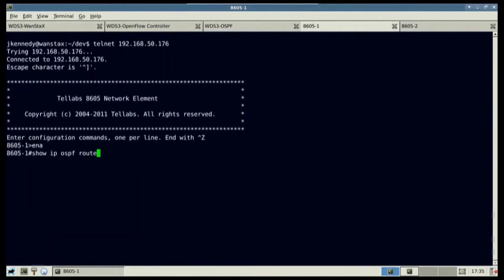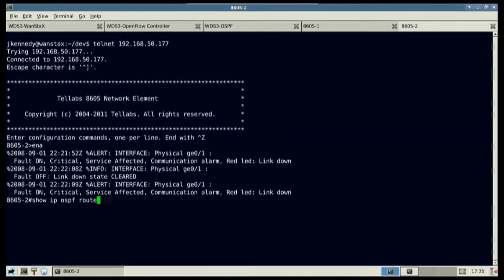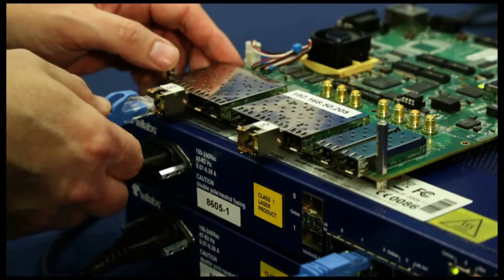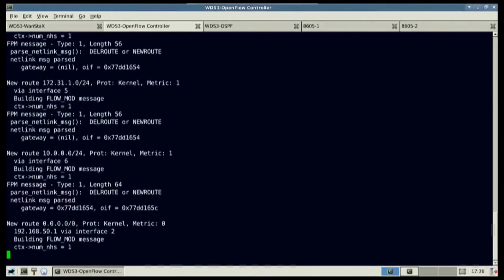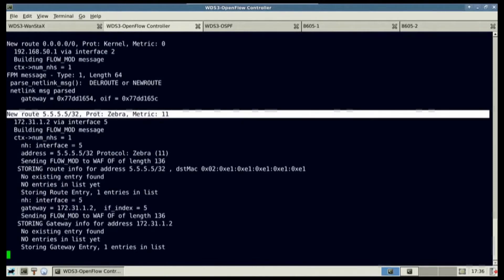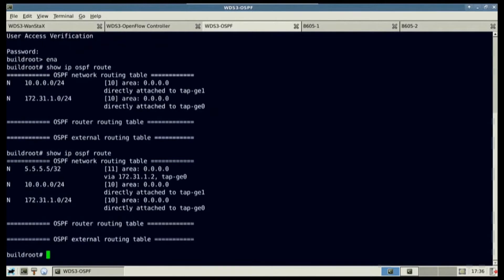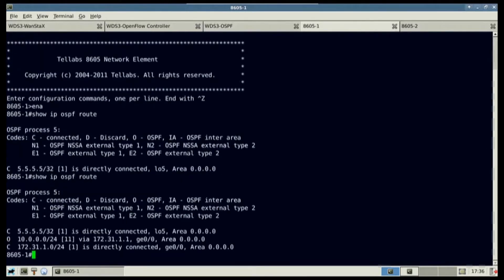And also on both 8605 routers. The first 8605 is connected to the WDS3. You can see OpenFlow messages on WANSTAC's instructing the creation of new traffic flows. You can see the new routes in WDS3 OSPF. On the first 8605, you can see the default WANSTAC's routes appear.